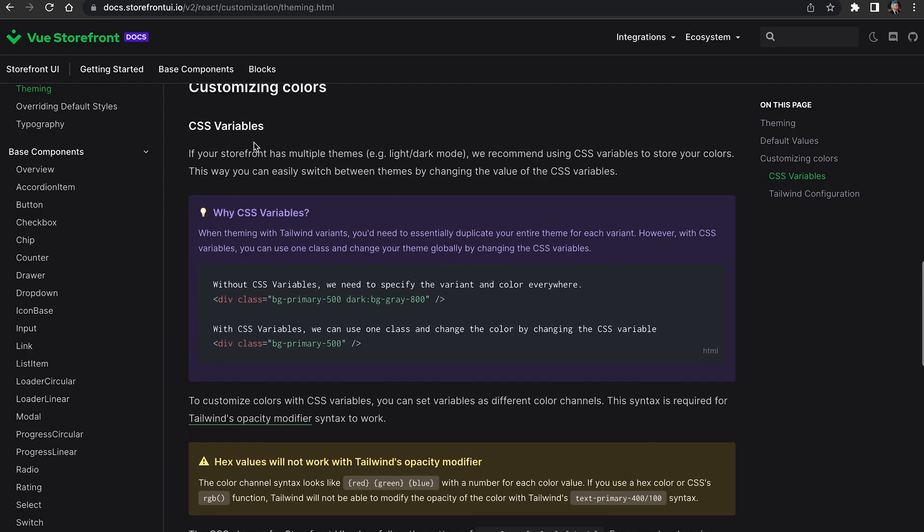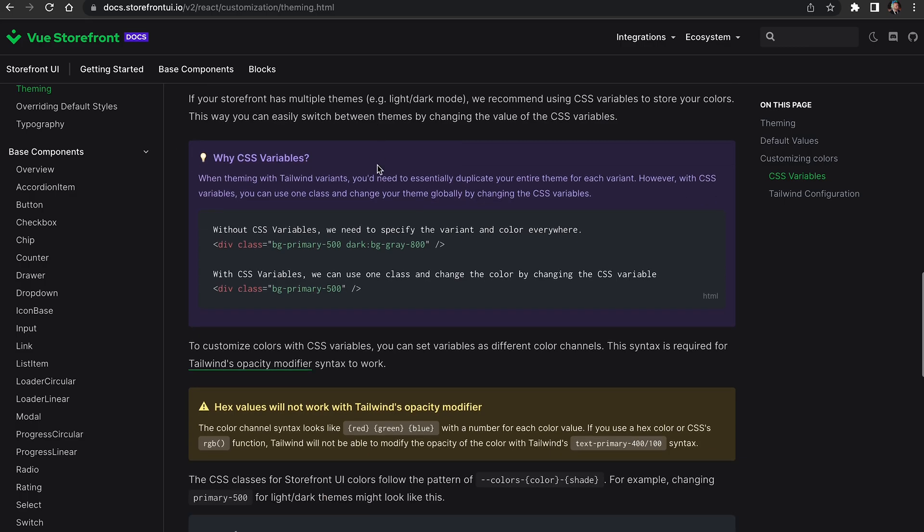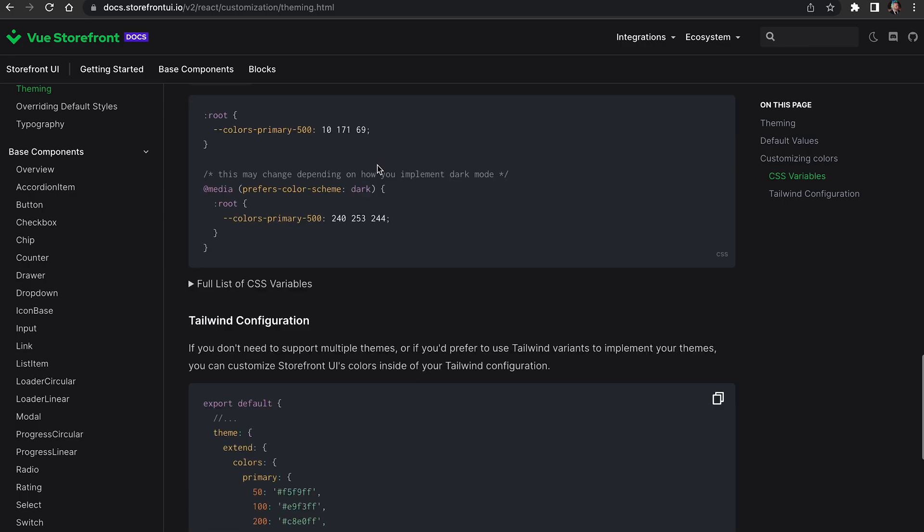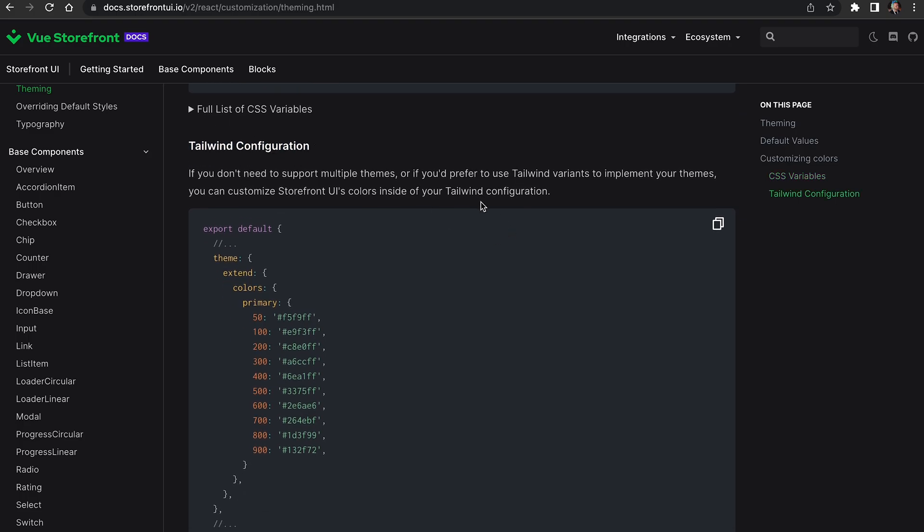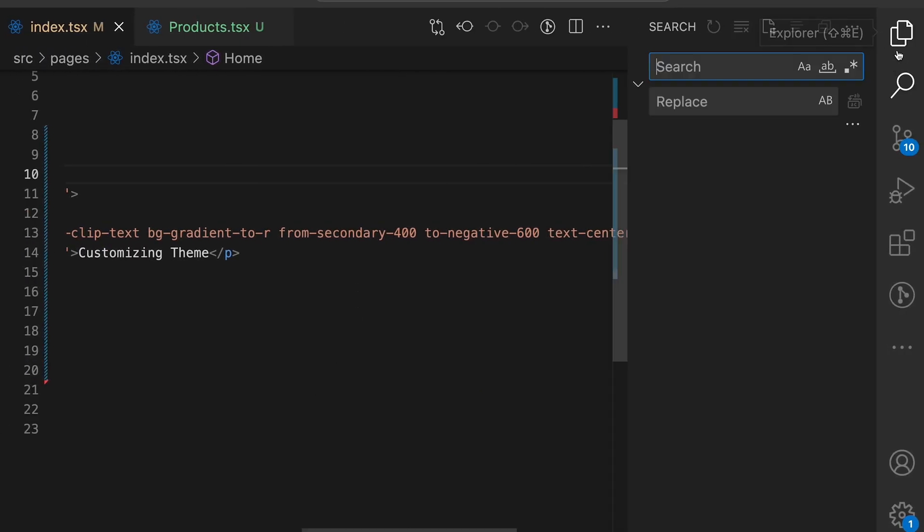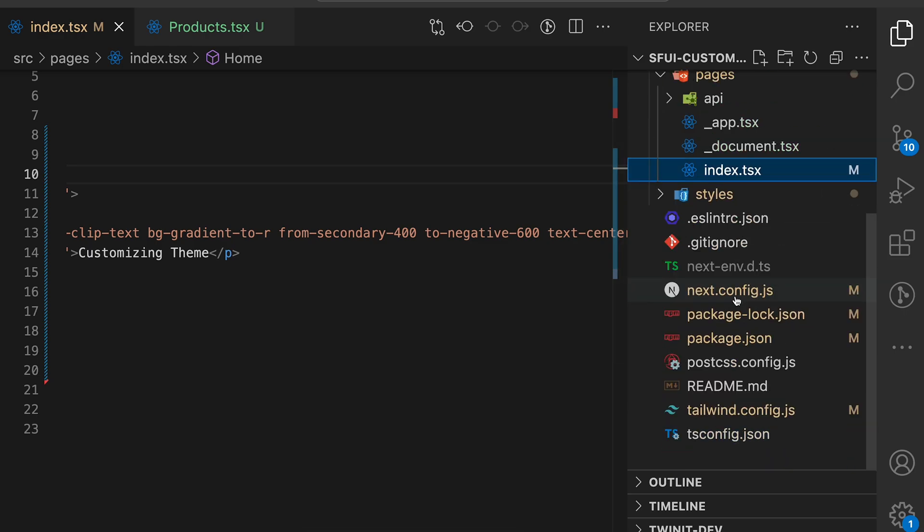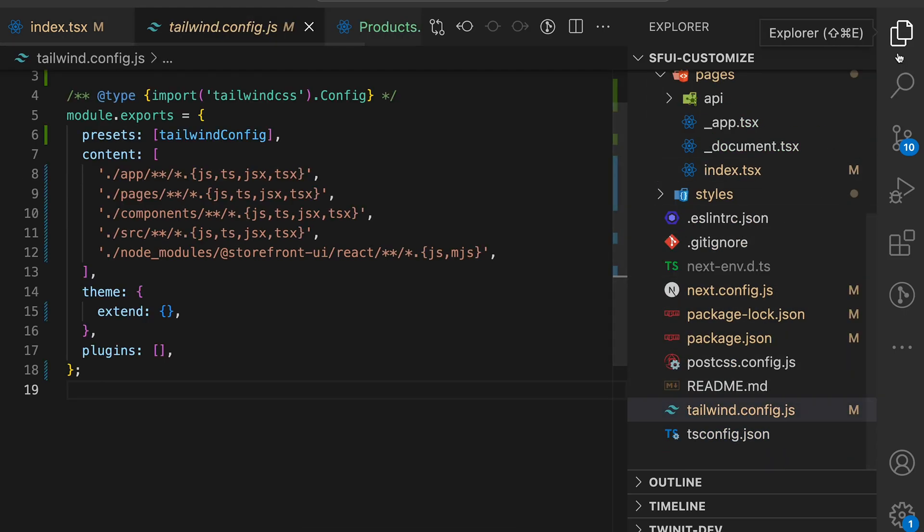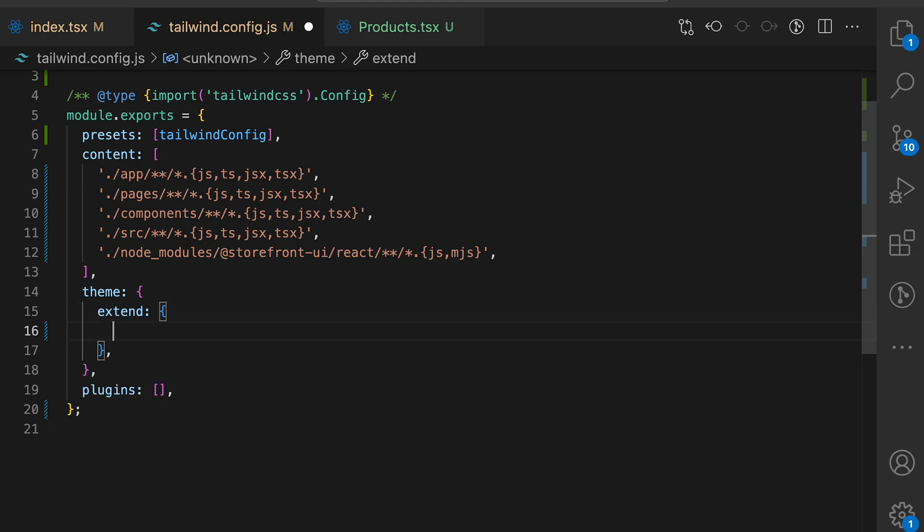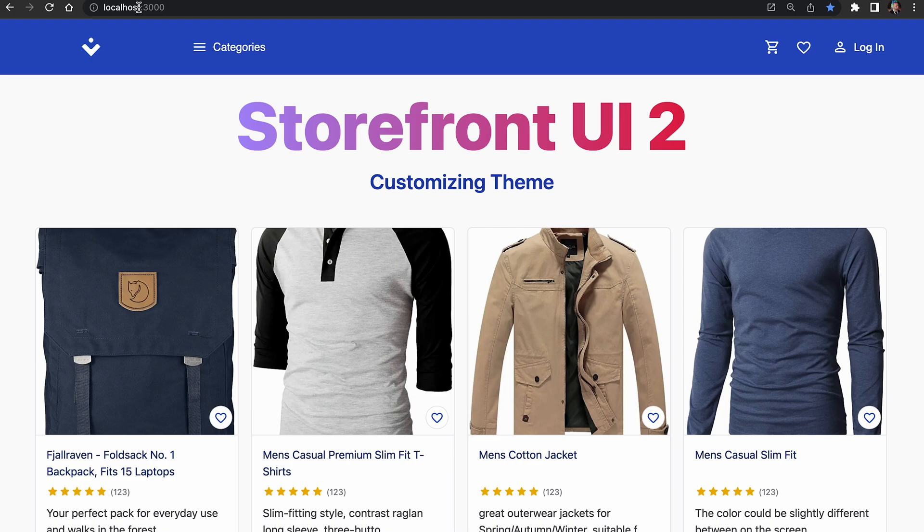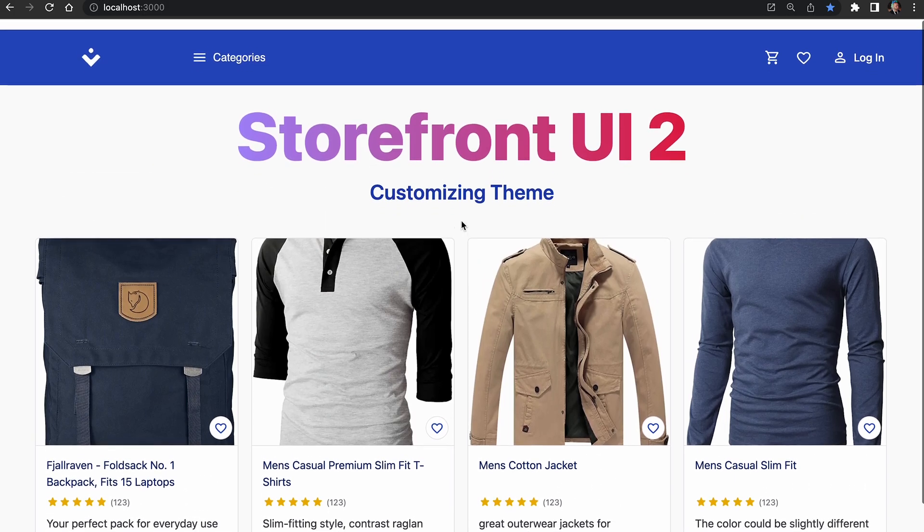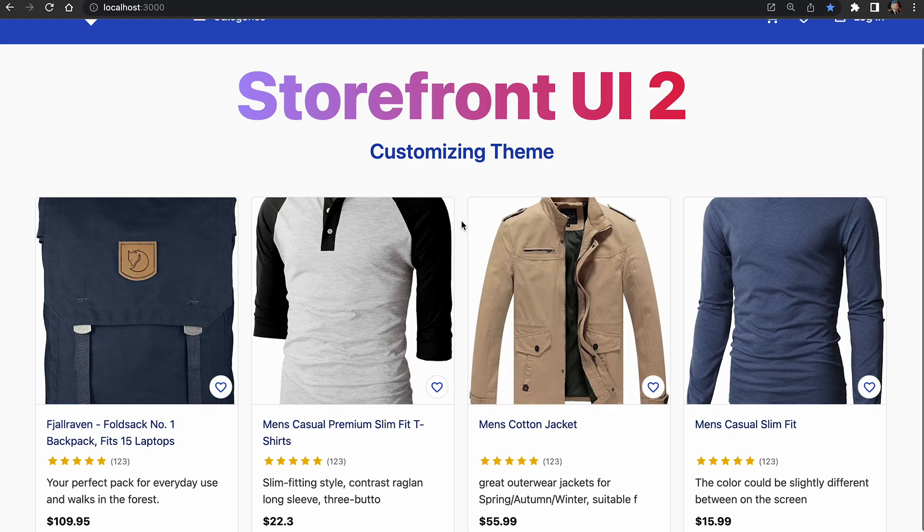You can customize the theme using two approaches through CSS variables or Tailwind configuration. Let's start with Tailwind configuration first. Copy this colors object and go back to your VS code editor. Open tailwind.config.js and under theme and extend we will paste the code from the docs. Save the config and go back to the application. Now you can see that the theme has been applied and we have new colors.